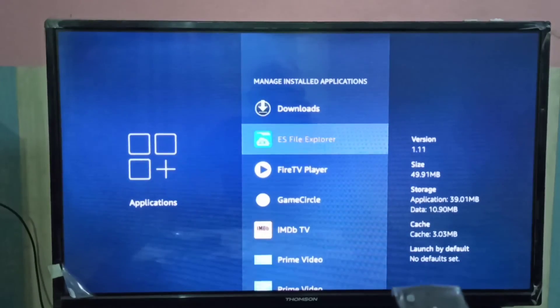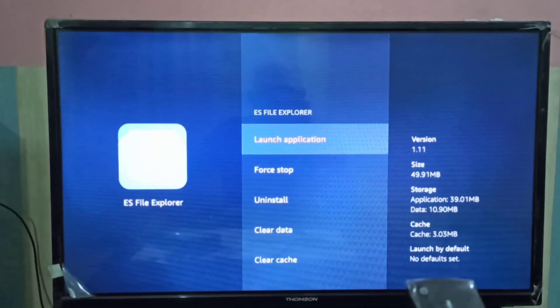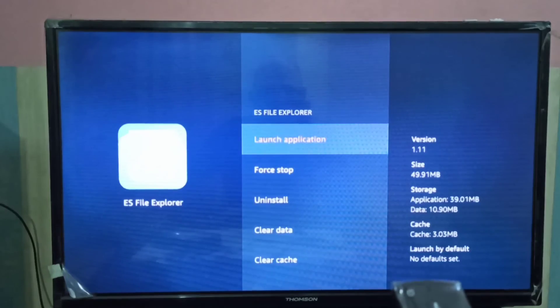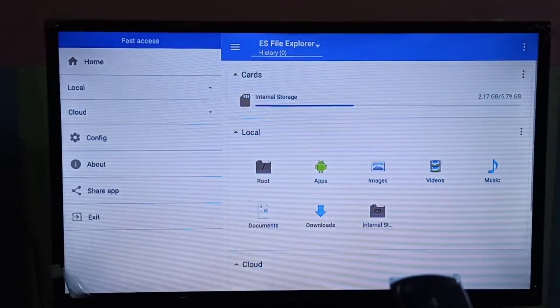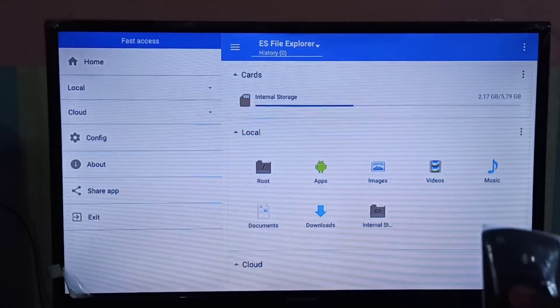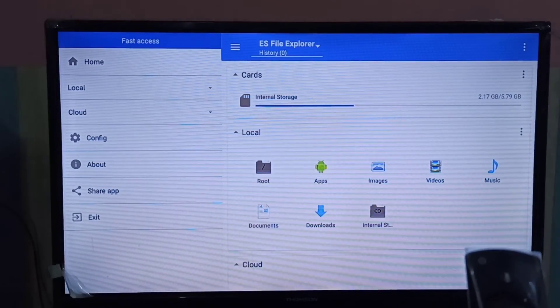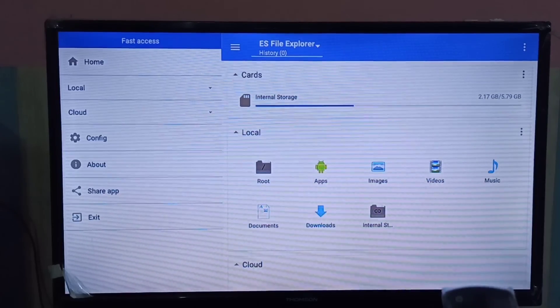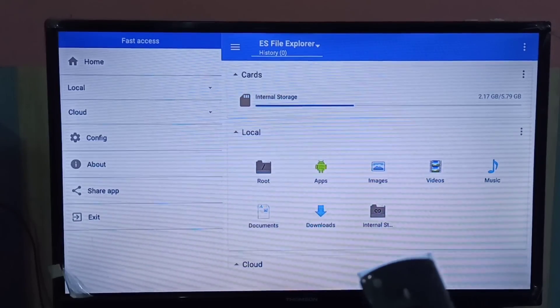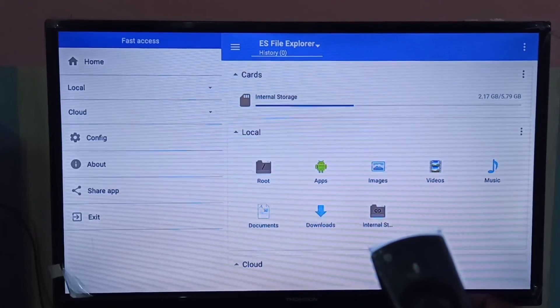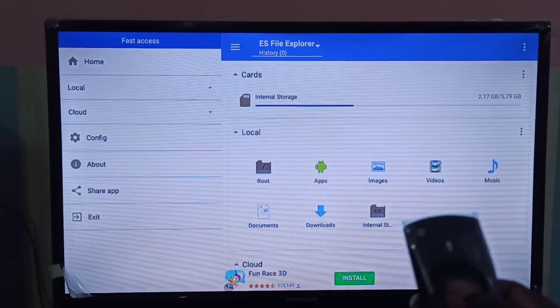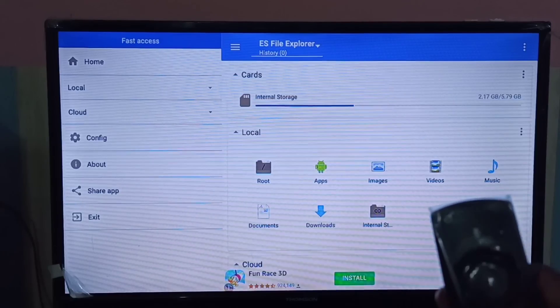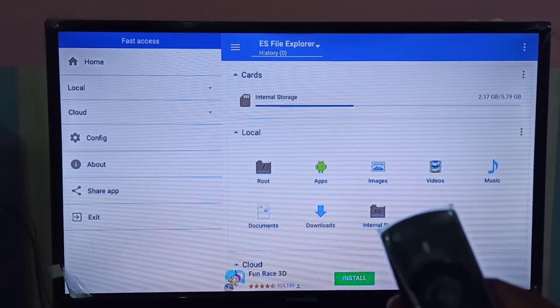Let me open this application — see, it is working! I hope you enjoyed this video. Please subscribe to my channel, and please like and share the video. Thank you.